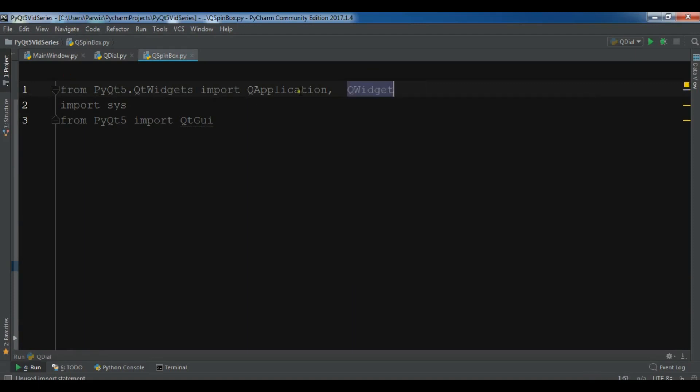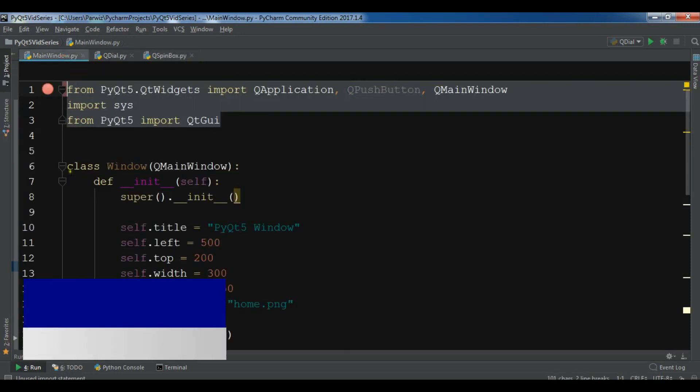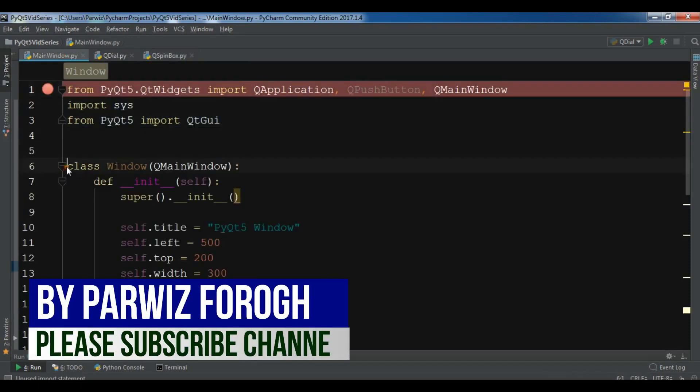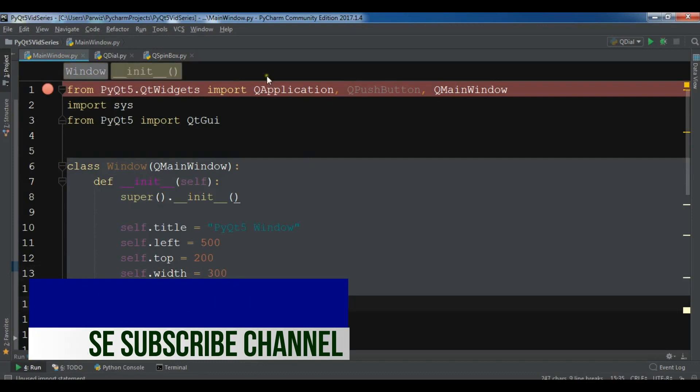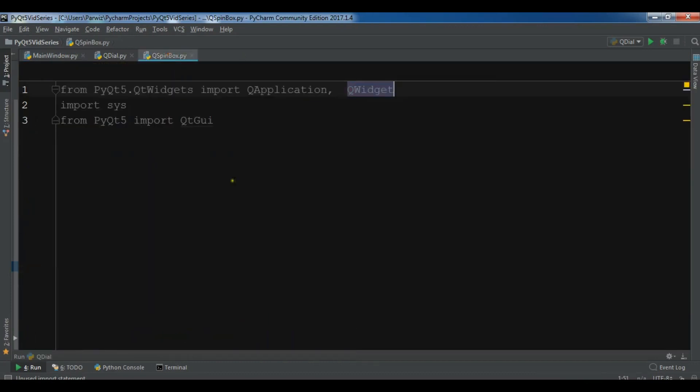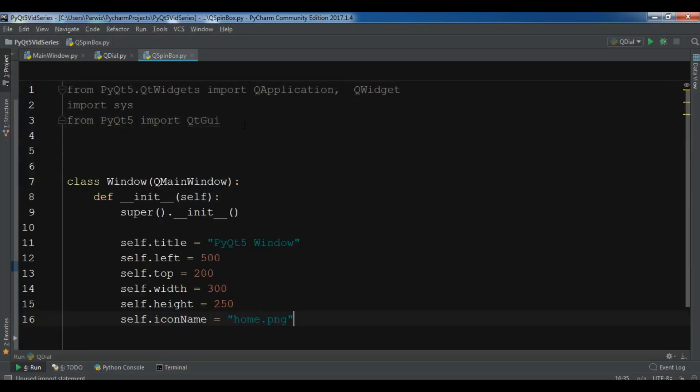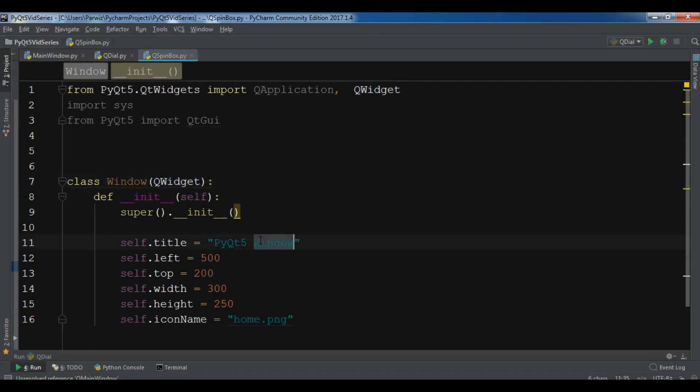I have these imports so QApplication and also QWidget. I need to copy this class Window and paste it in your spin box. You need to change this to QWidget and here I have title. Title should be changed to QDial and the left position, top, width and height.